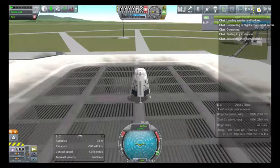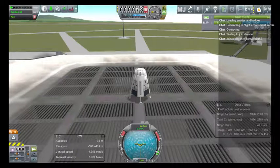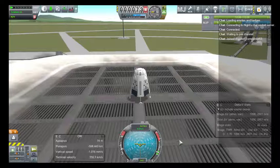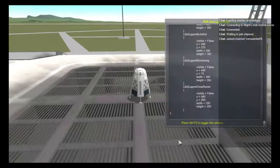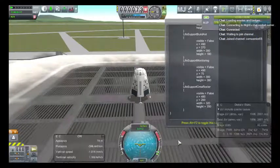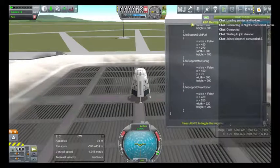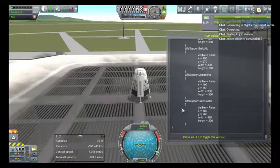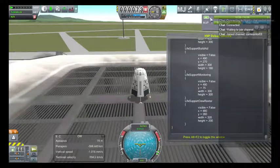Here is the MechJeb pod. It is sat on the pad — nothing unusual here. Bring up the debug menu. Everything looks fine, no issues.